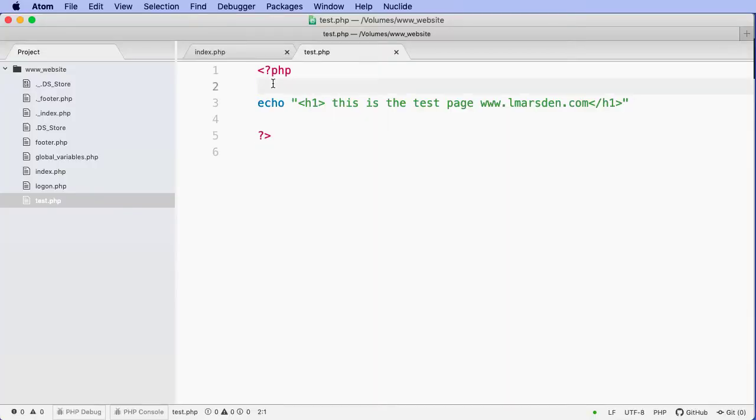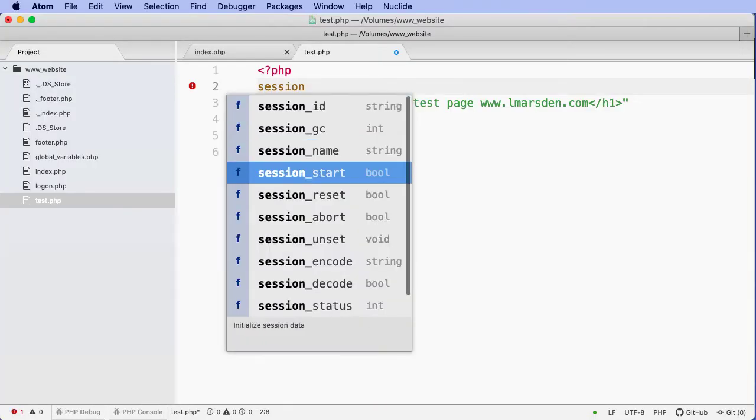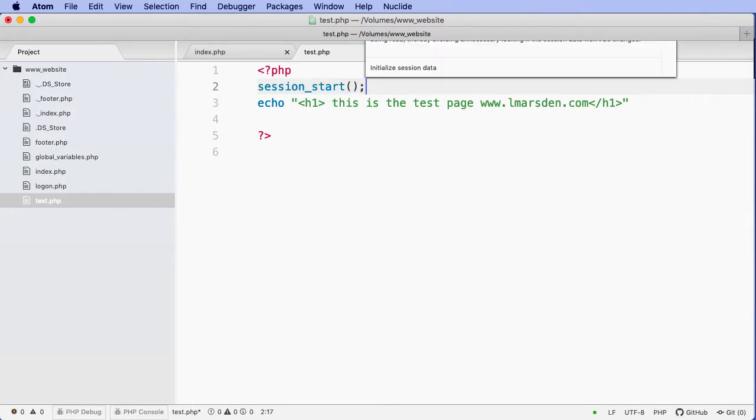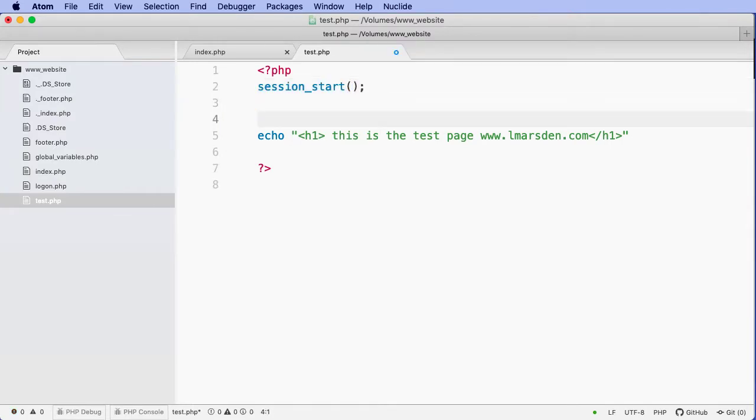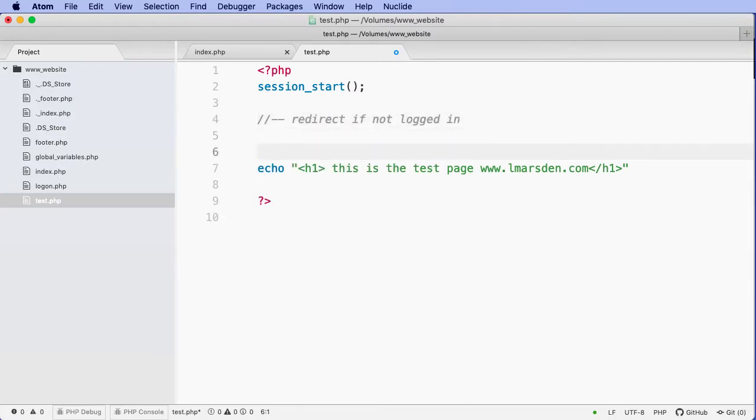Now, one of the first things we need to do is start the session. And then what we're going to do is create a redirect.